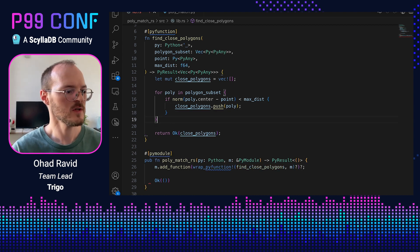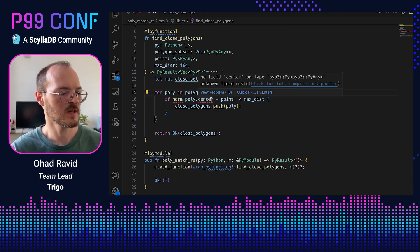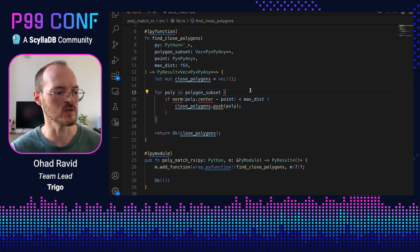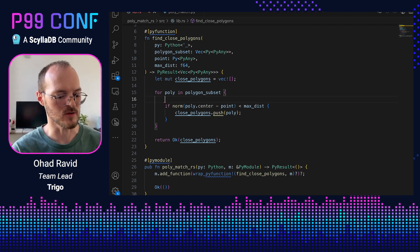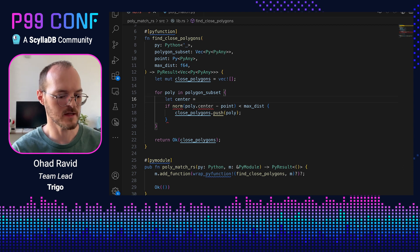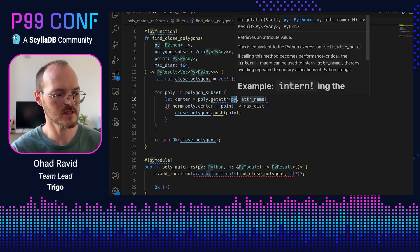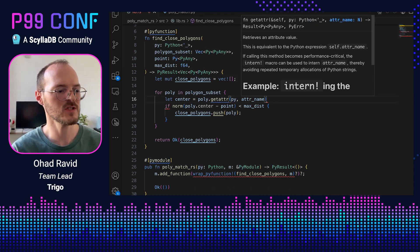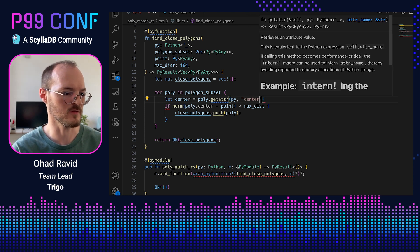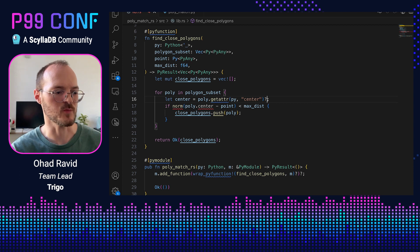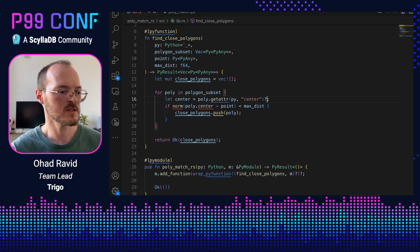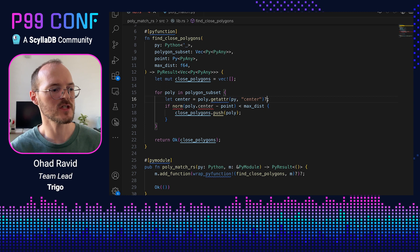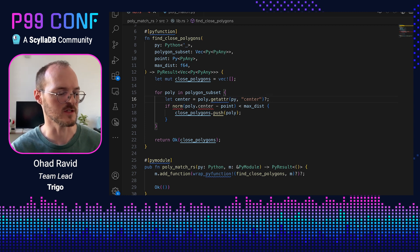Okay, so the last error is going to be a bit harder to fix. We don't have a center field for a pyany object. And that's because pyany is this generic everything goes type of object. What we need to do is we need to get this attribute using the Python interpreter. And we can do that like so. Let's declare a new variable called center. And let's take poly and call a function called getattr, which is just a getattr function from Python. This function expects py, which is this reference to the GIL and the name of the attribute, which is going to be center. Now we also need to use question mark here, which says that if there's an error, it's going to be propagated back to the caller immediately. So if getattr fails, for example, because there's no such attribute, it will just propagate the error back to the caller. And if not, we can continue executing normally.